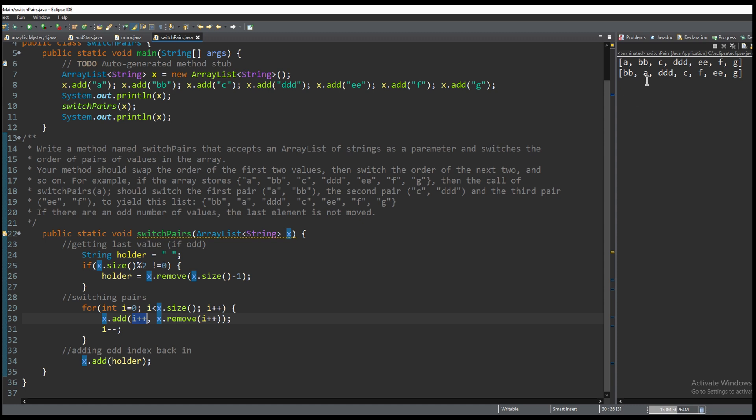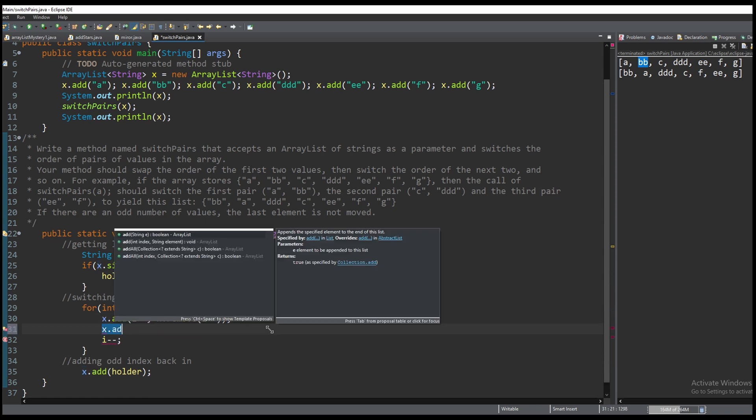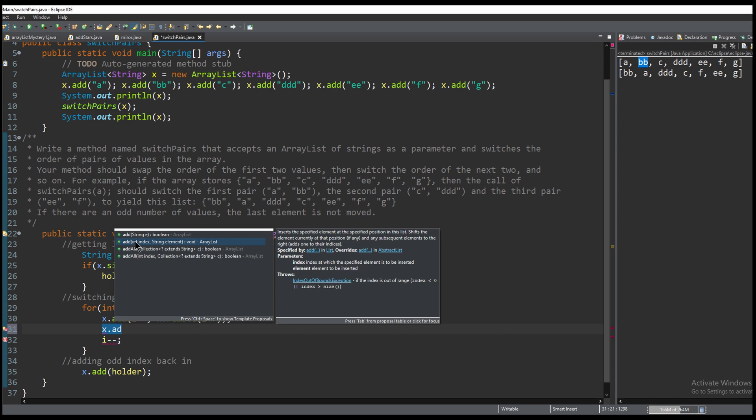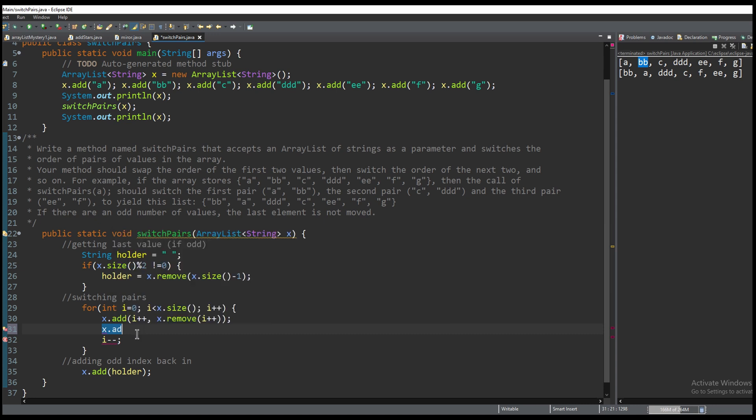For example if we take this first part i equals 0 our index right here is going to be 1 so at the first index which is b we're going to remove it. Using the ArrayList add method we can see that we're going to add an index and then we're going to add the string element.